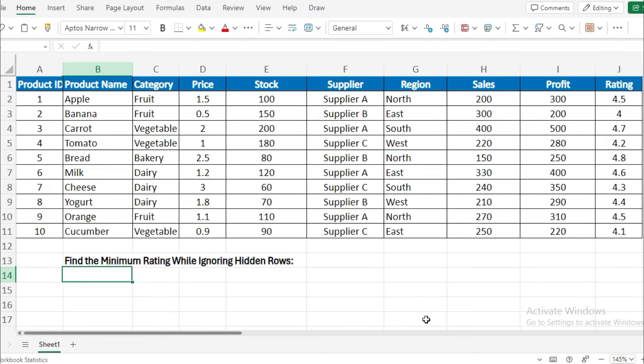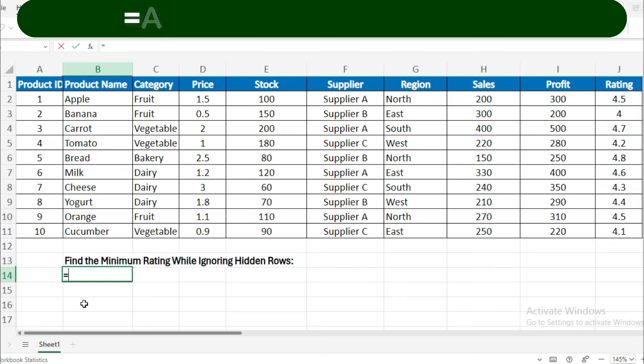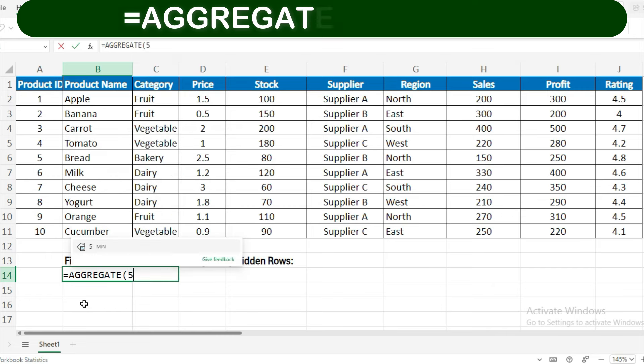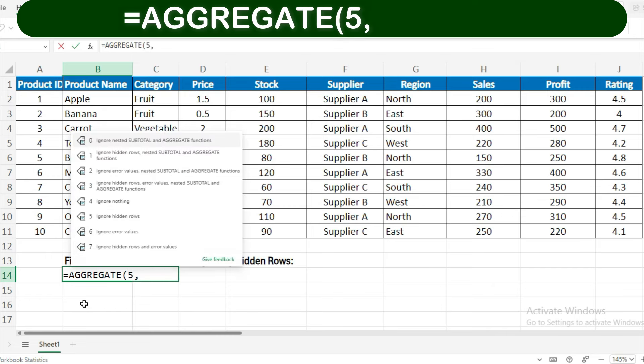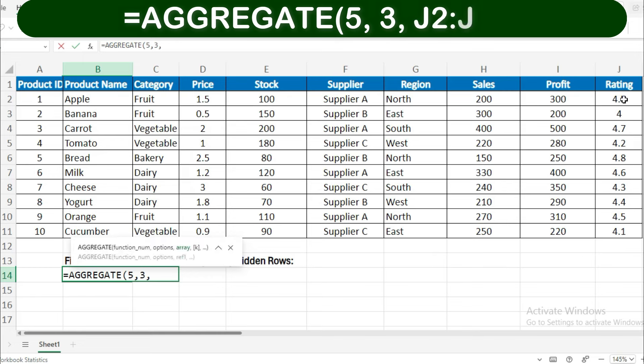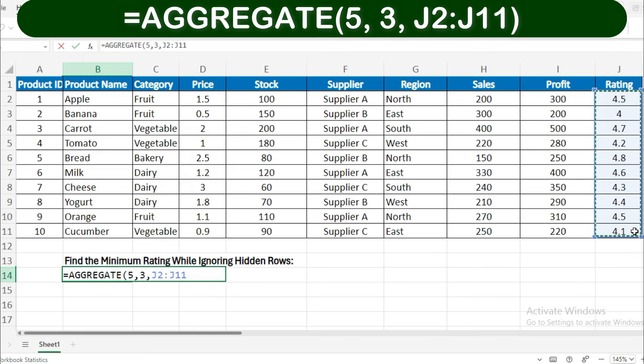Example 3: Find the minimum rating while ignoring hidden rows. To get the minimum rating while ignoring hidden rows, use: =AGGREGATE(5, 3, rating range).